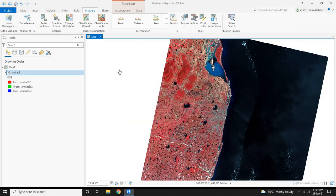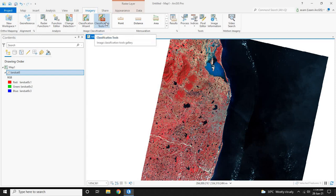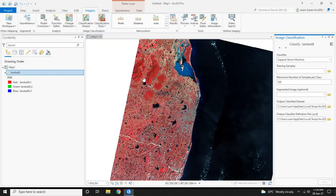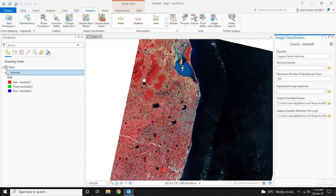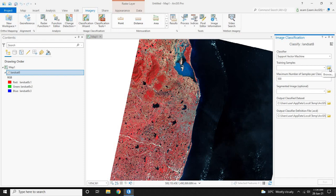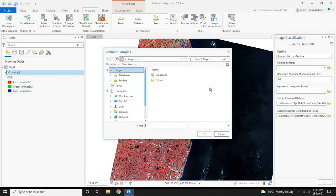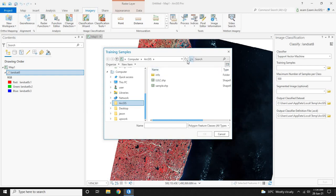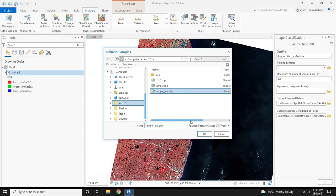Under the same Classification Tools, click on Classify. Now leave the rest of the settings to their default and just show the location for the training samples where we have saved. Click on refresh to show the recent file we have saved. Click on it and click OK.